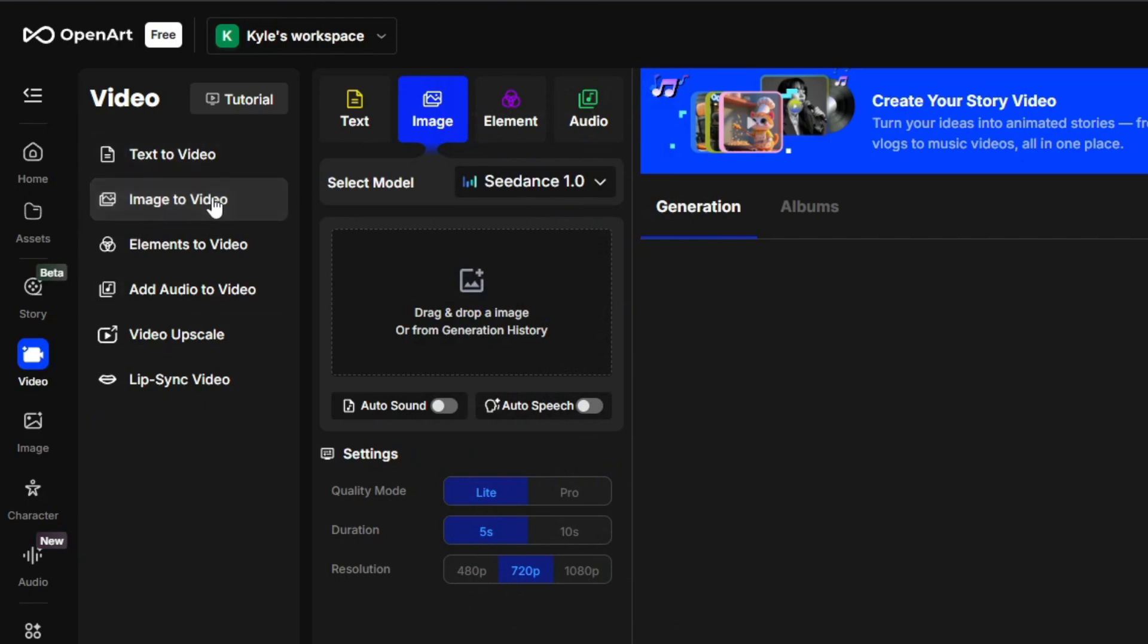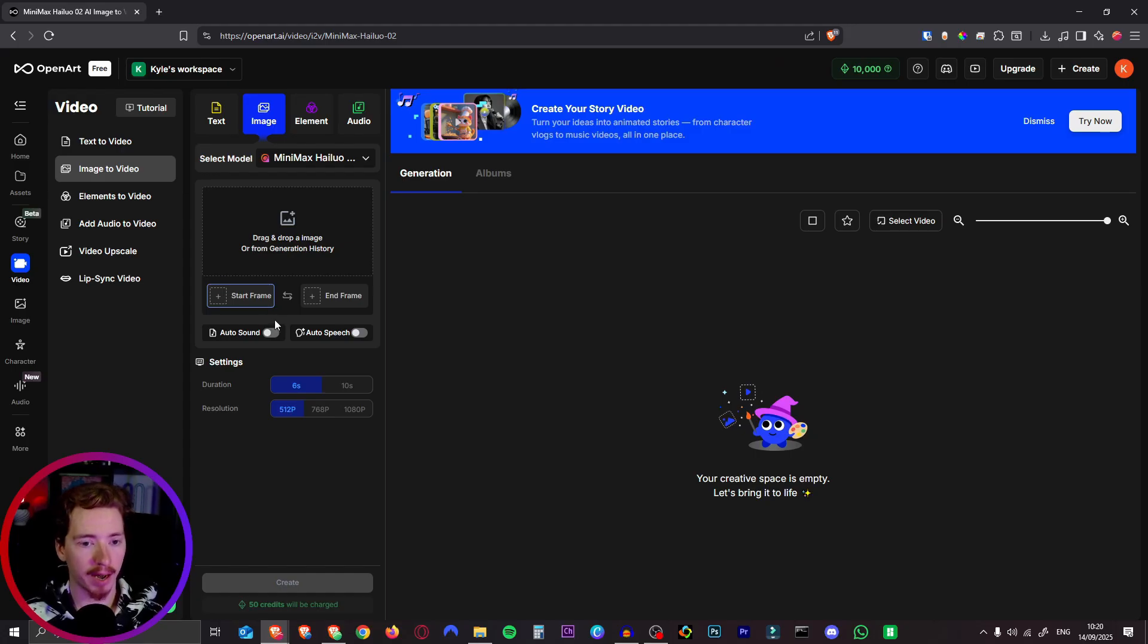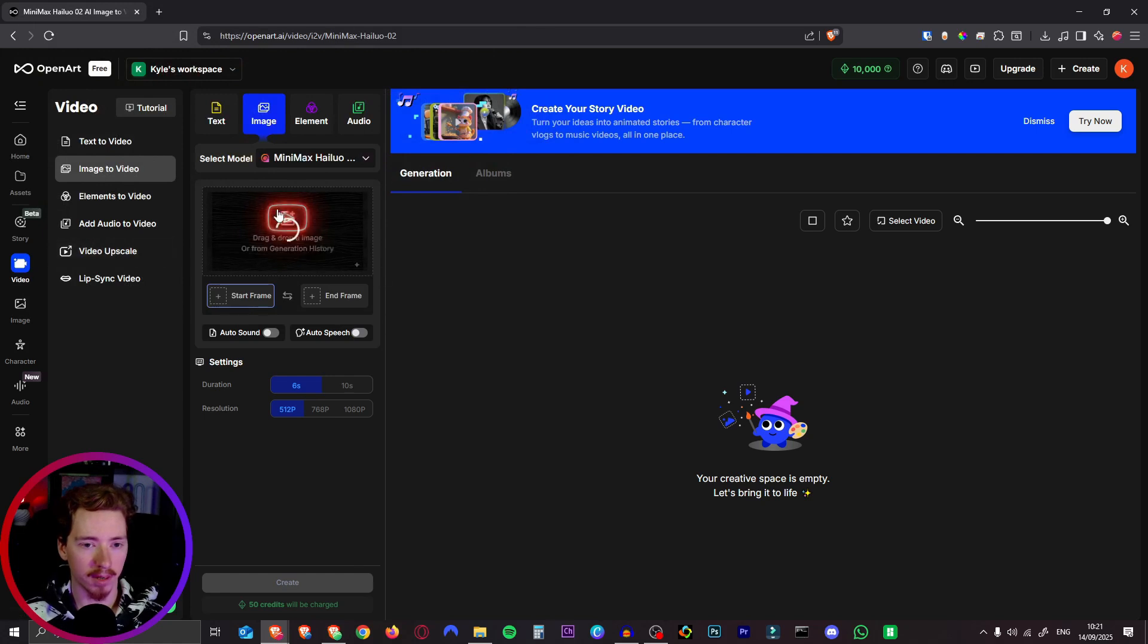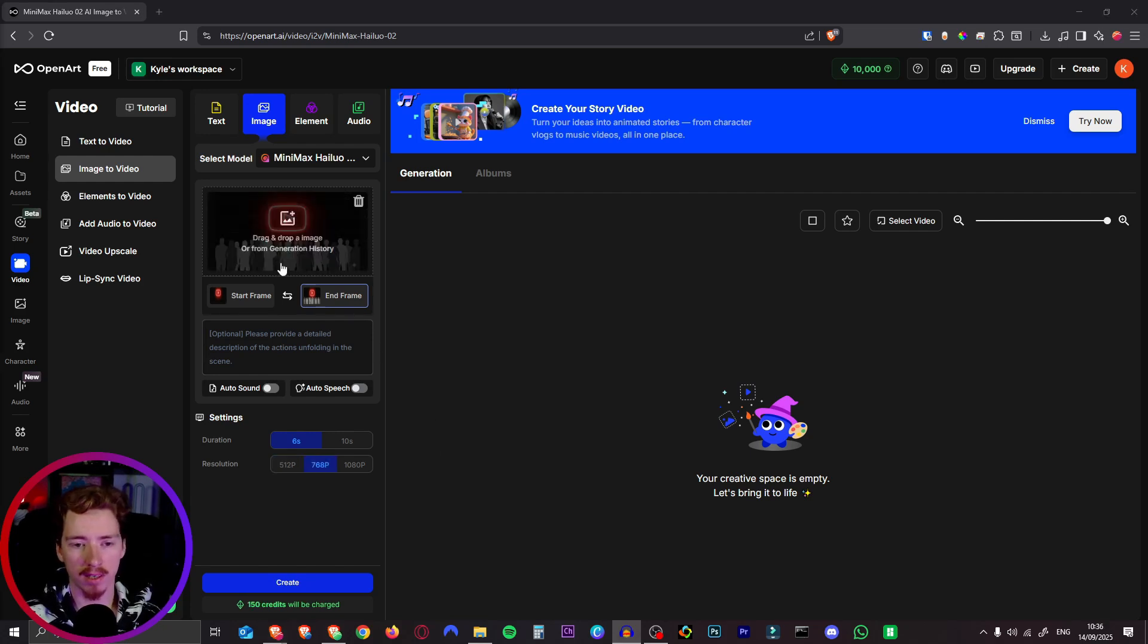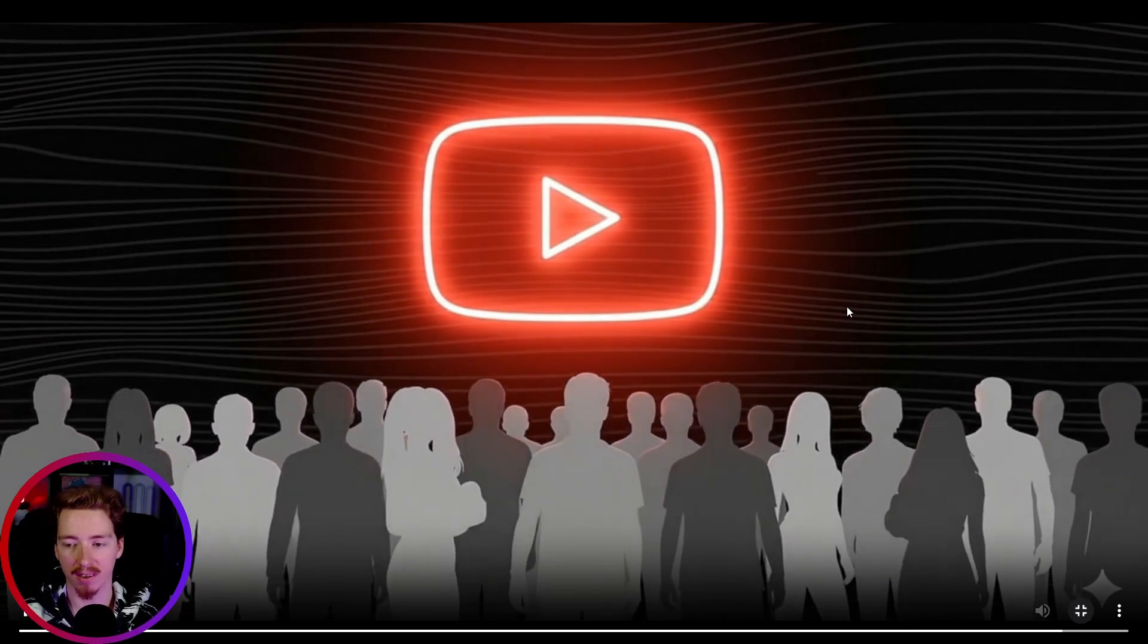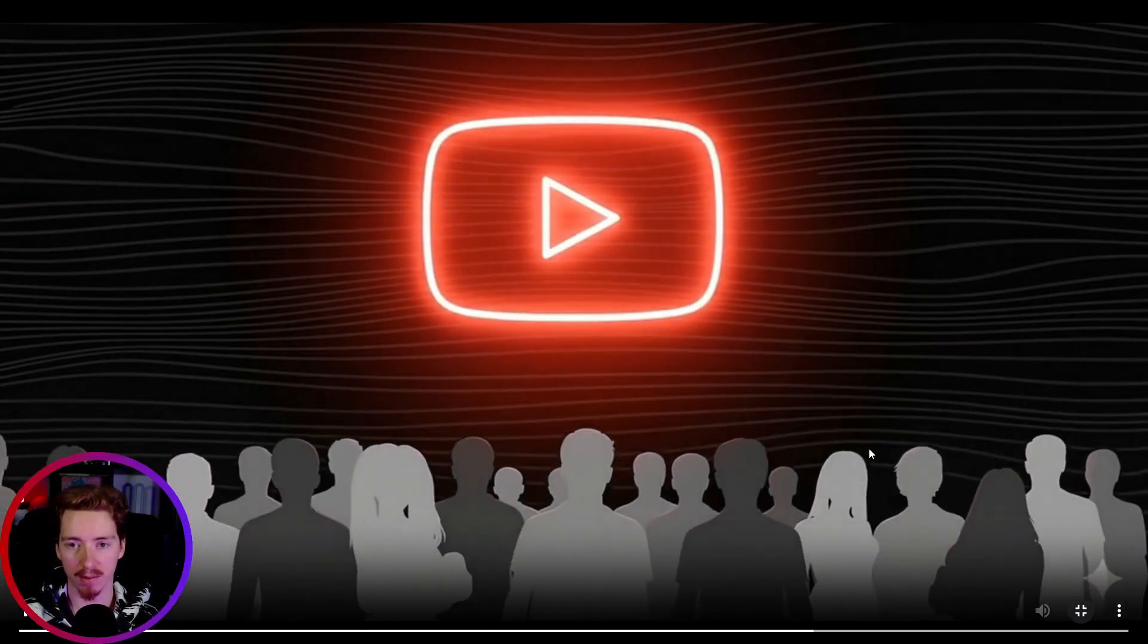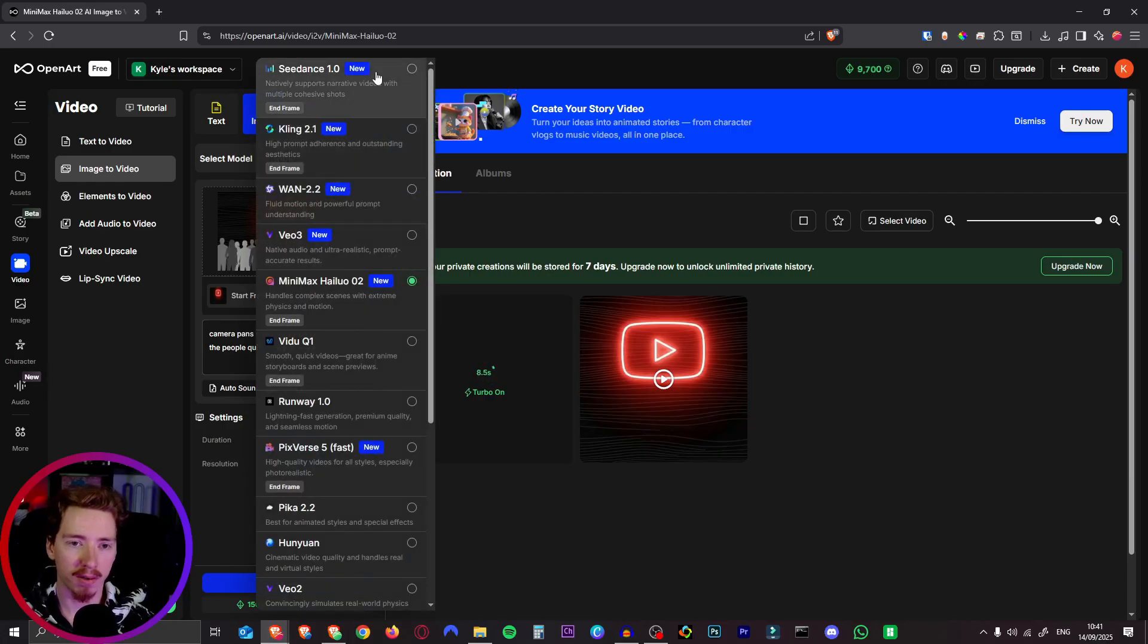And then in the video section here under image to video we can select our model here and we want to use one that has an end frame capability. Like Sea Dance, Kling, Hilo O2, Vidoo, Pixverse, any of these. So let's go with Hilo 2. I haven't used that one yet. And as you can see we can add a start frame and an end frame here. So let's start with this YouTube one. Our start frame will be the empty one without the silhouettes of the people there and our end frame will be the other one. And now we can simply just prompt this tool. So first off let's just keep this completely empty and see what it does by itself. Let's just keep this on 768p for now. And you just hit create. So here's what it gave us. And just like that we have this amazing motion graphic here. Now we can speed this up of course. This is just what it thought it would do. It nicely animated the YouTube button there as well. So let's download that and make sure to play around with the different video generators. They're all very different and some work better for certain videos. Some work better for others. So just play around with them.